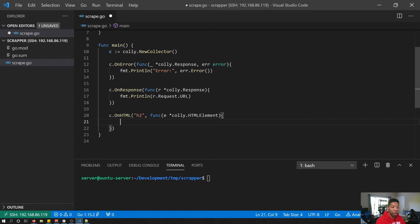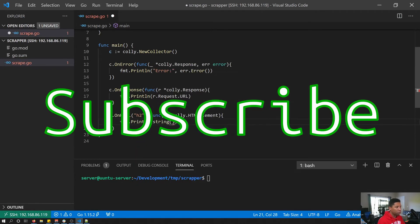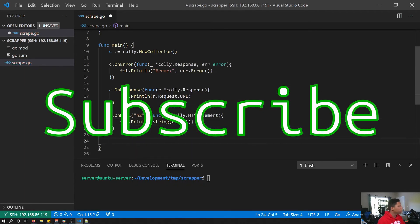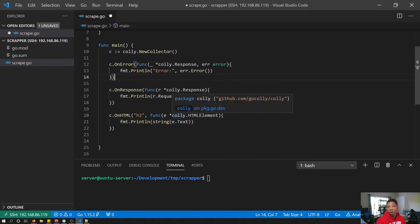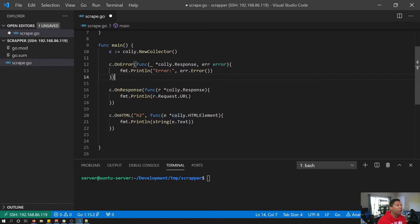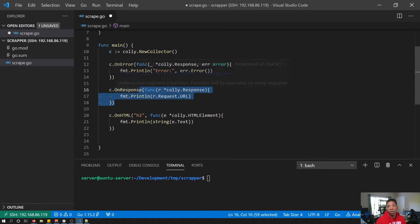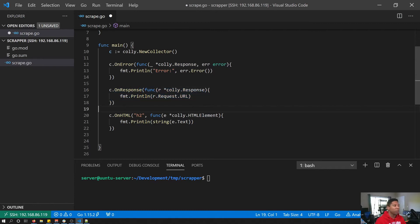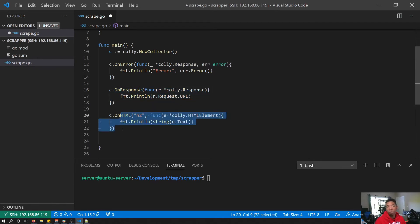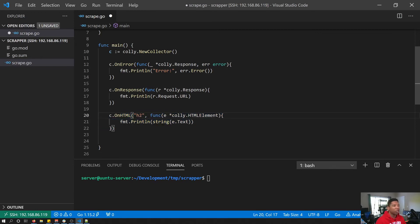Now that we have our callbacks, I'll explain what each of them do. On error occurs if there's any sort of error with the request. On response occurs after we get a response back from the URL we request successfully. On HTML is triggered after on response if the response is in HTML text, and it also is called for each time that the query selector is matched.